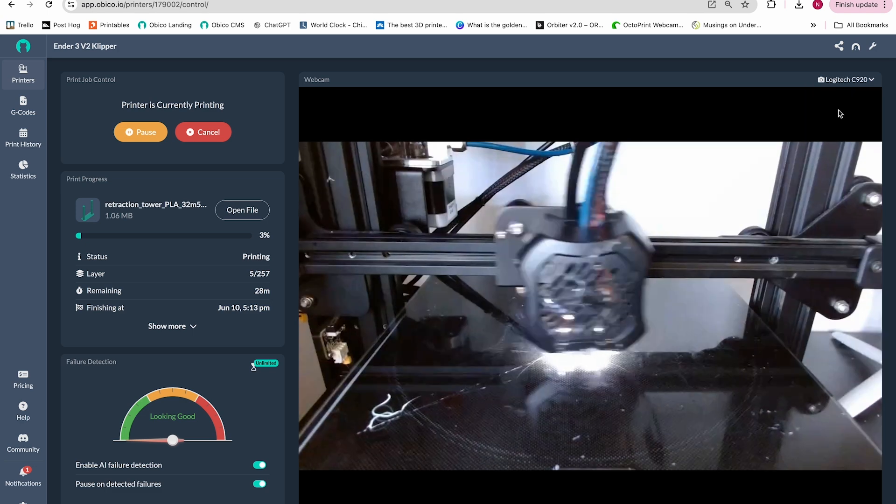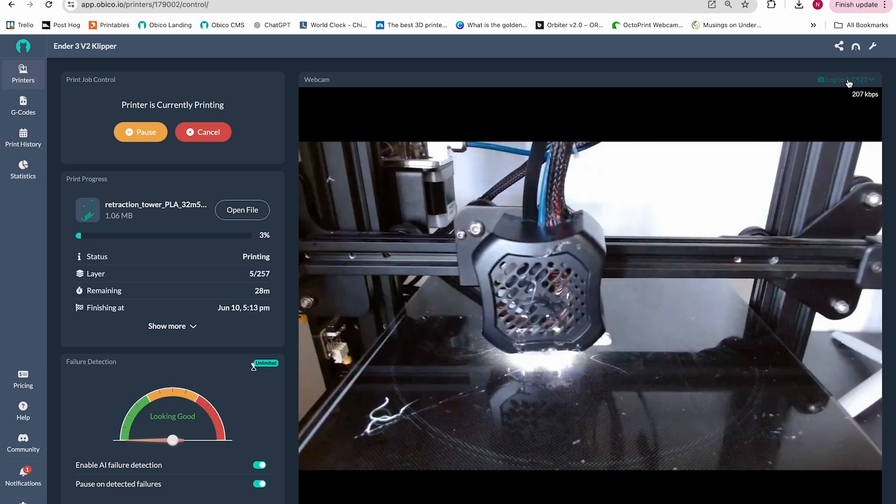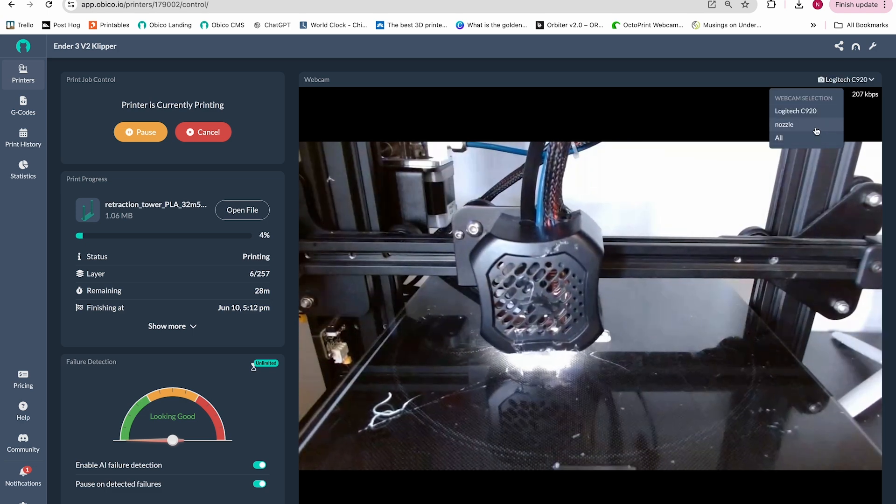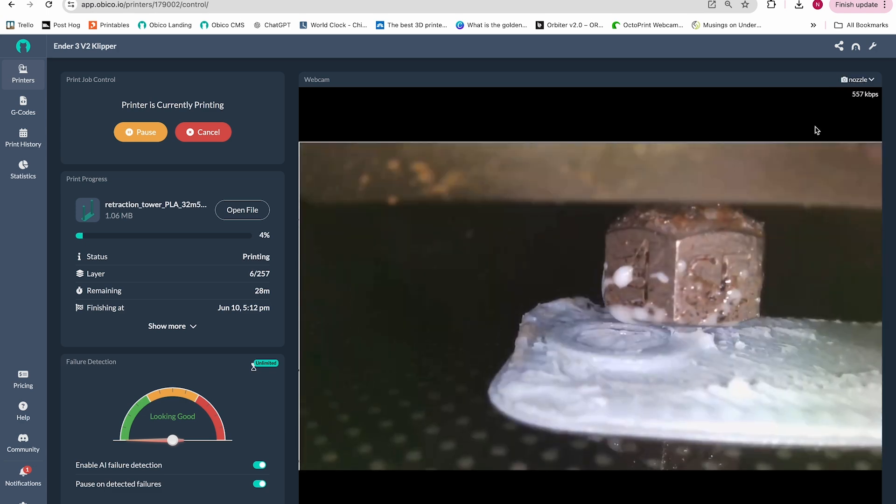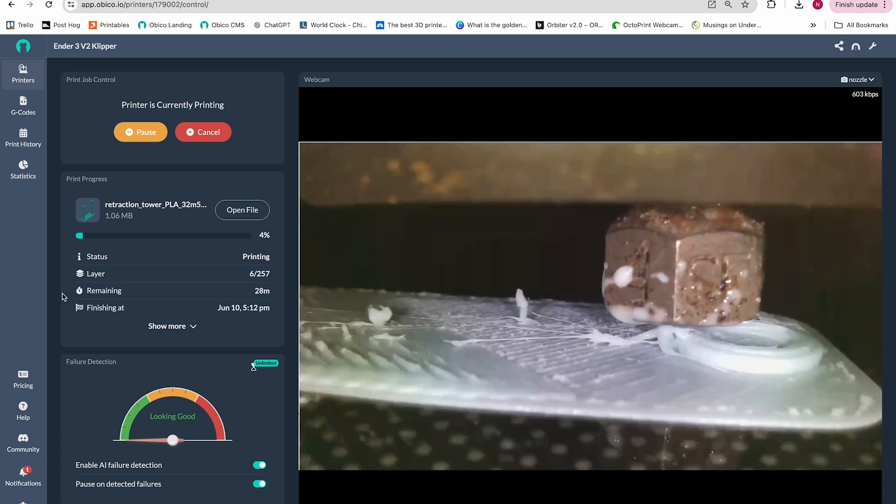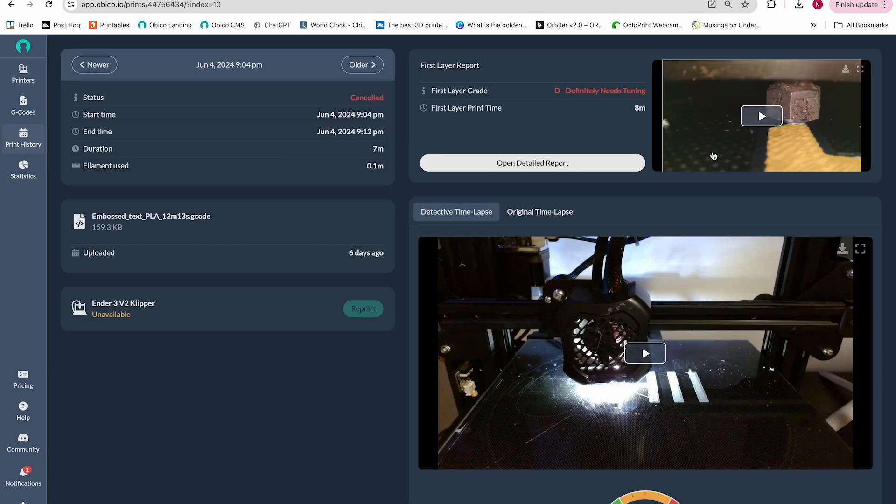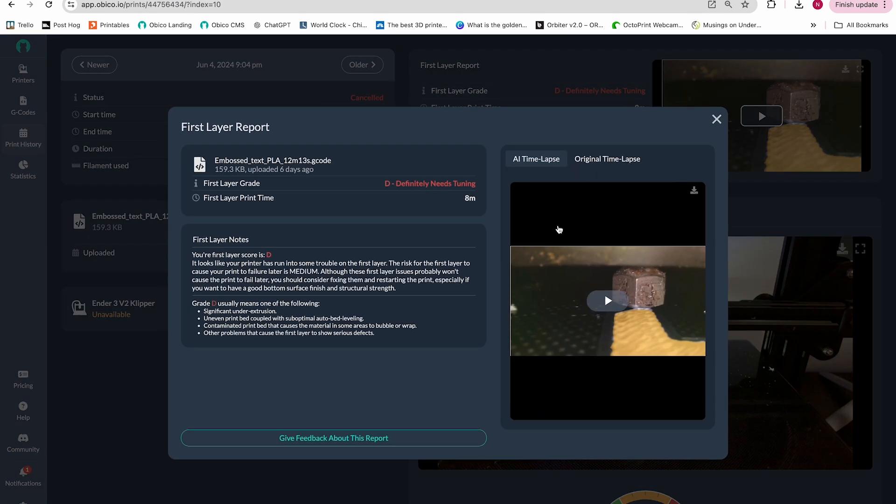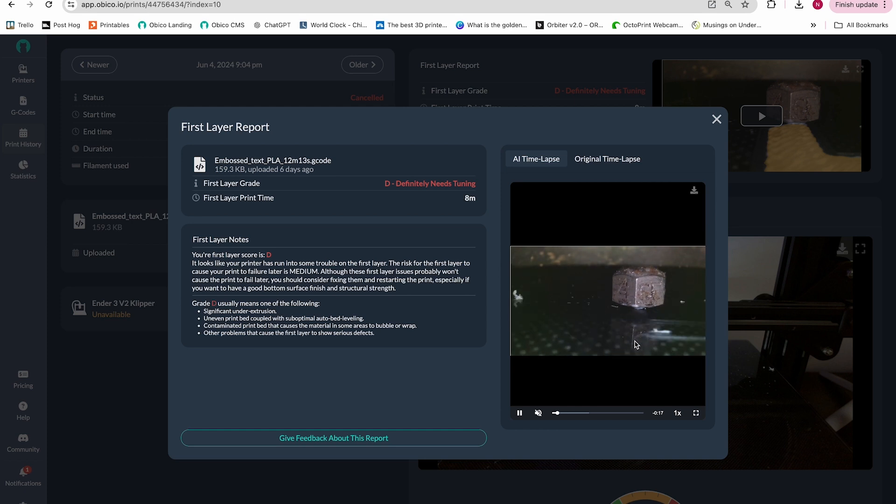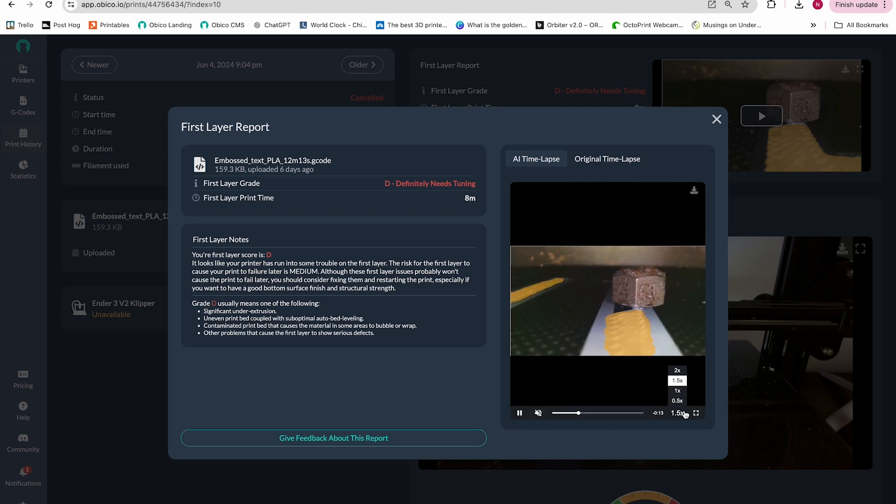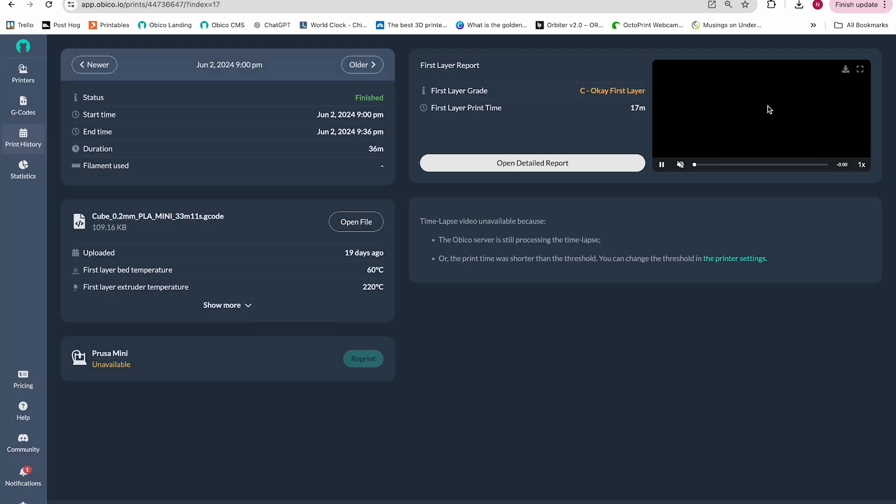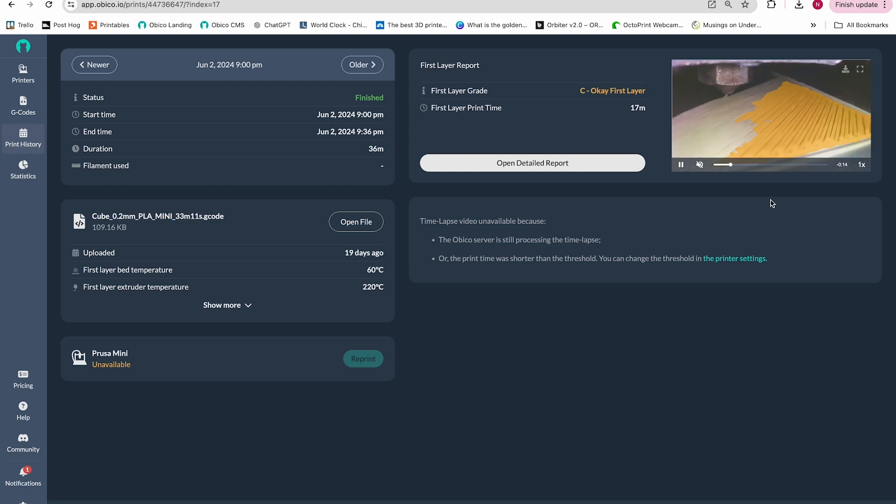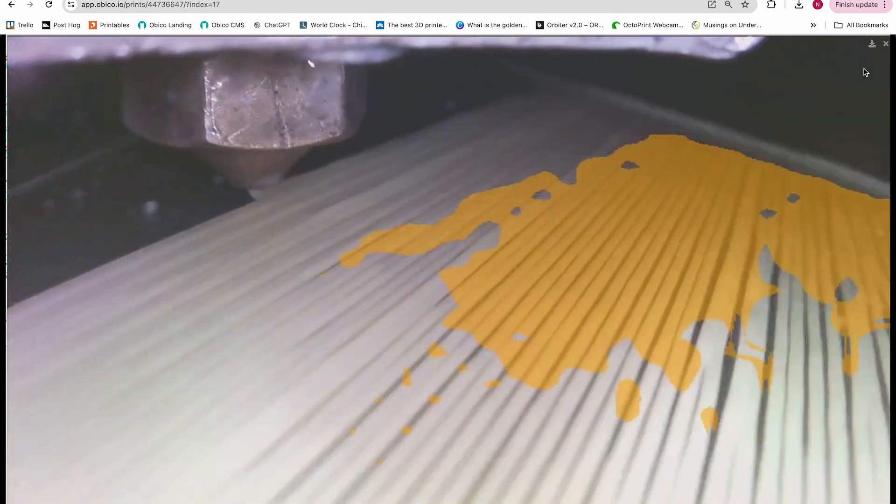Nozzle Ninja utilizes a nozzle camera, a specialized webcam that gives a super up-close view of the print. And Obiko's first layer AI watches for first layer issues such as over-extrusion, under-extrusion, poor bed adhesion, bed leveling issues, and more. Then Obiko sends you a first layer report and notifications via push notification or email.